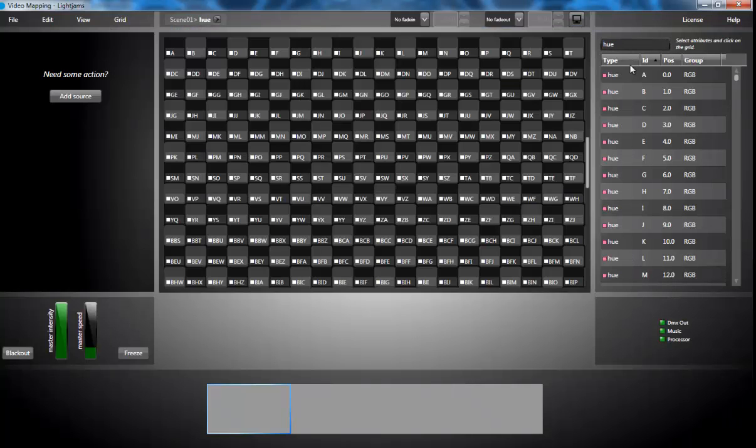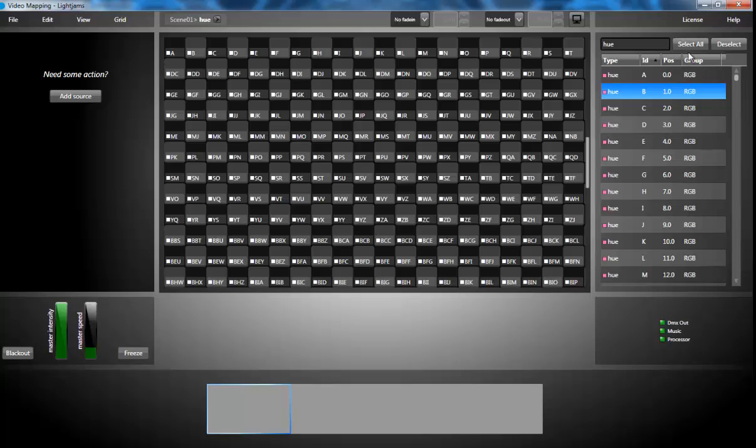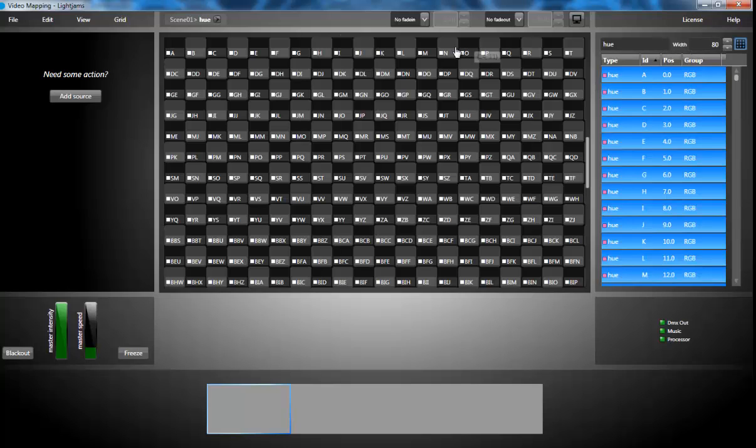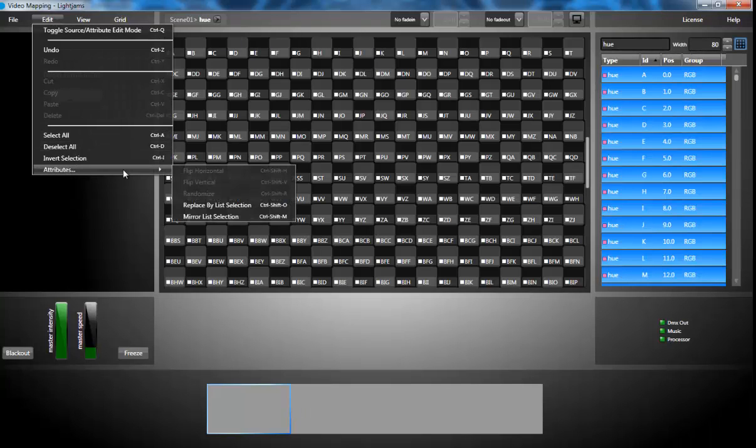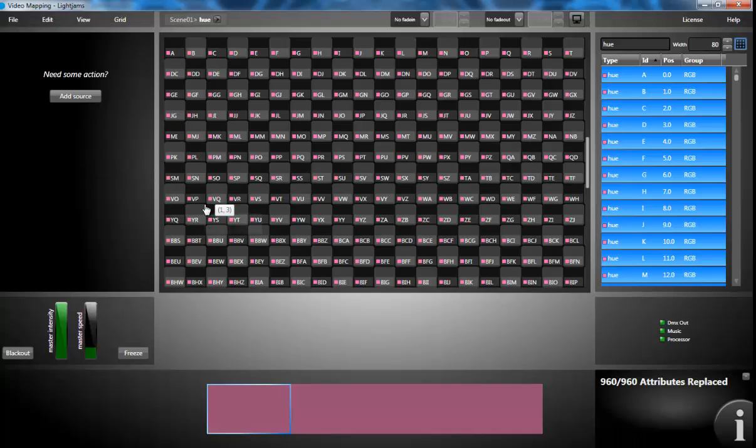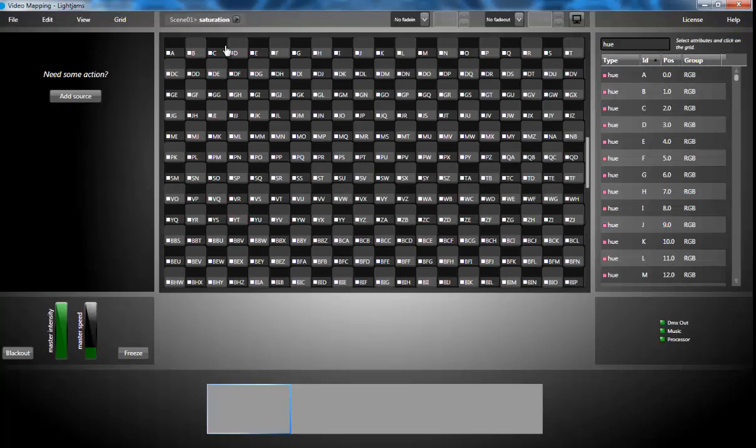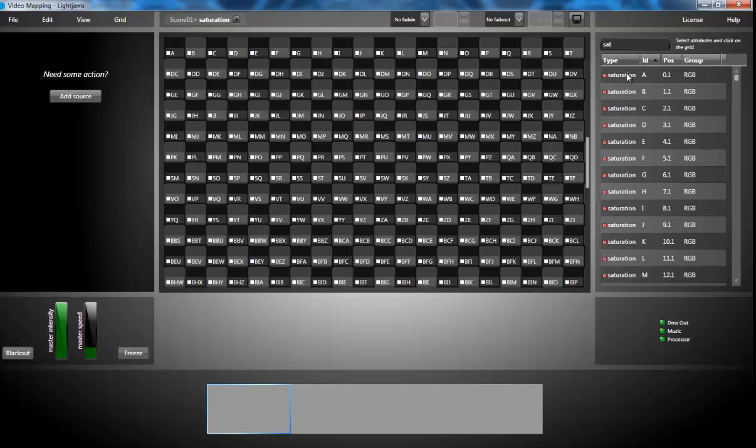I'm selecting all hue attributes. I'm using the attribute replace by list selection so that in one click I can replace all intensity attributes by the hue. I'm doing the same thing with the saturation.